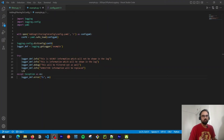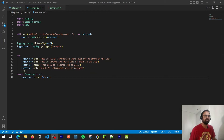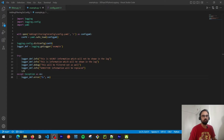Hey, welcome back to the channel. This is the fourth video in the Python logging series, where we're going to look at filters, how to integrate filters in the configuration YAML which we saw in the last video, and we're going to finish with logger adapters which will help us add custom or contextual information to the log record.